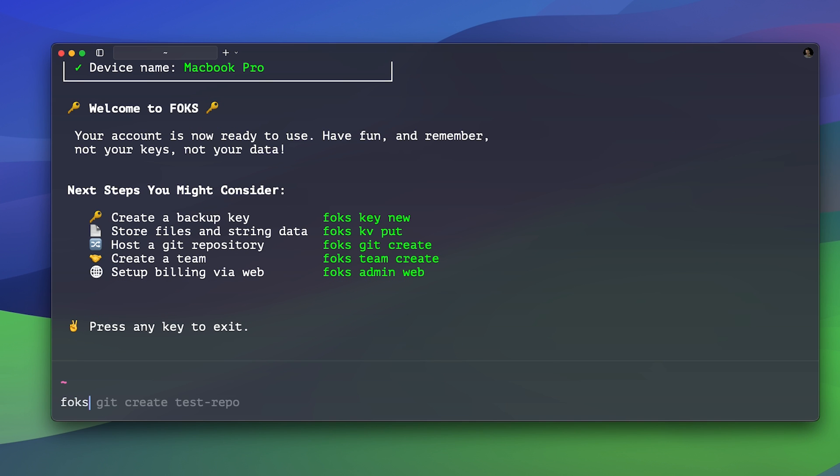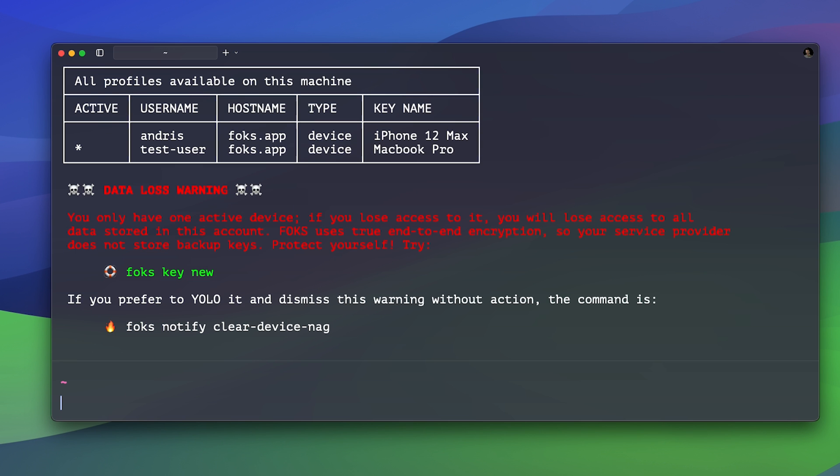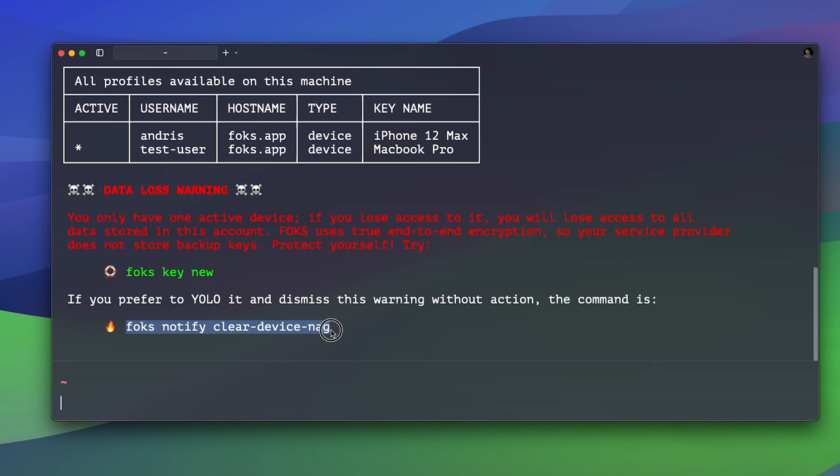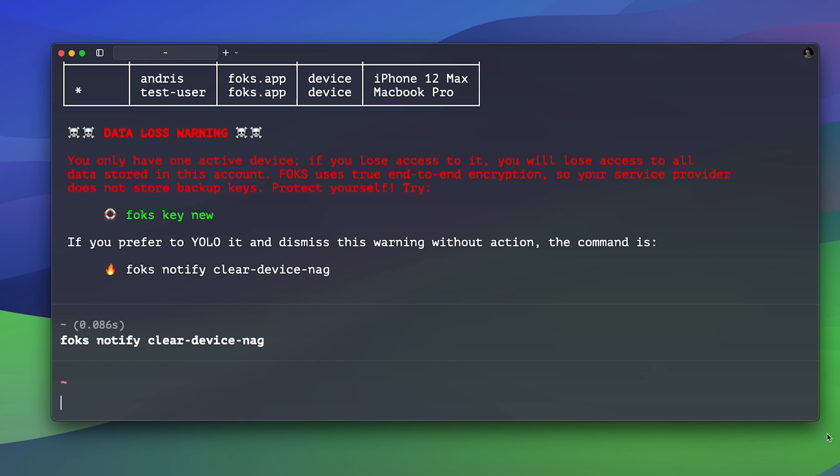Now if we type FOX key list, it will give us all the keys created by our users. Since we only created one single key for our test user, FOX will display this security message warning us that we might lose all data access to this account if we lose this single key. Since this is a demonstration, I will ignore this for now and just use the clear device snag message command telling FOX that I understand the risks.